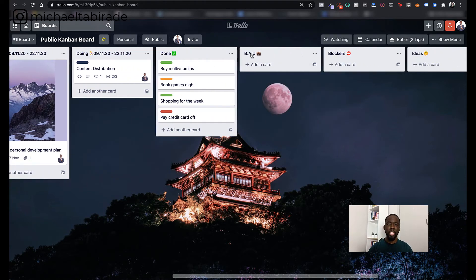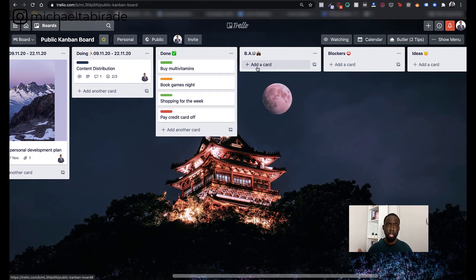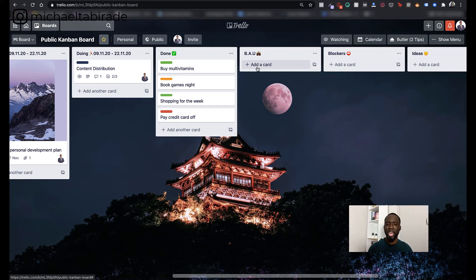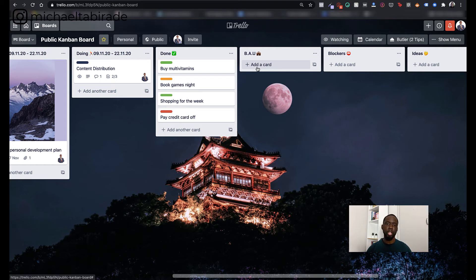I've got BAU here, which is business as usual. So these may be tasks that you do on a weekly, monthly or annual basis on a regular basis. So you may want to add that stuff. That may be stuff like, I don't know, let's say, for example, content distribution specifically, or it could be stuff around exercise.